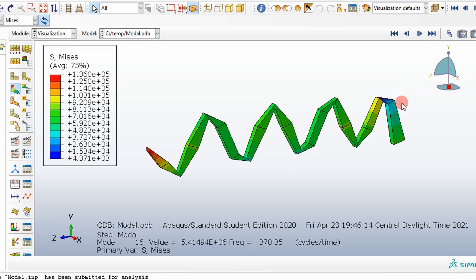That's how you run a modal analysis. This is the first step. I hope you guys enjoyed the video and I'll see you next time. Adios.